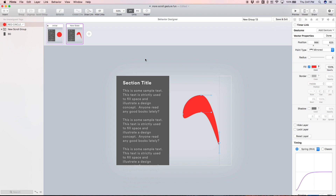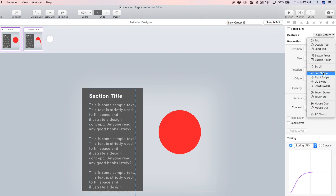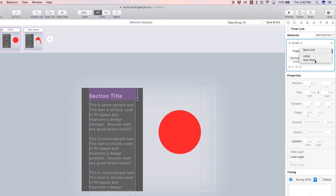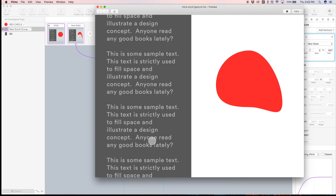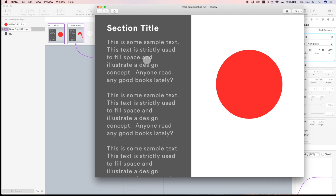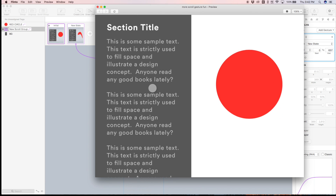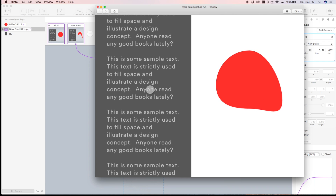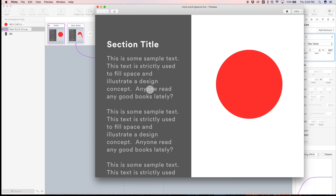This gives you an idea of what you can do inside the behavior designer with shapes and scroll gestures. To trigger the new state from the initial state, we select the scroll group, add a scroll gesture, target the new state, and move the arrow to the end of the second paragraph. When we go to preview, you'll see the circle morphing into something else as we scroll. Again it feels really natural using this scroll gesture to trigger the animation.